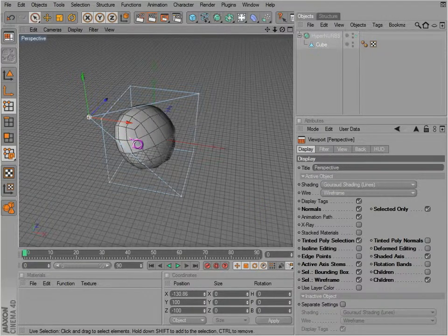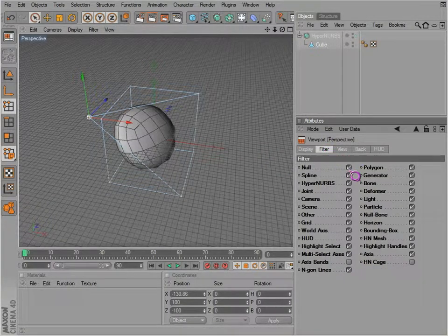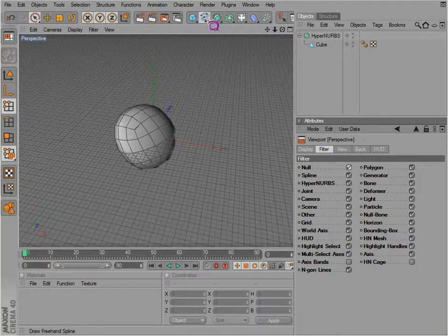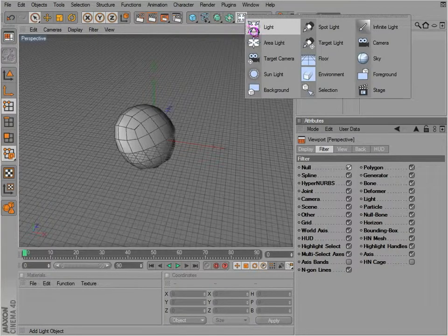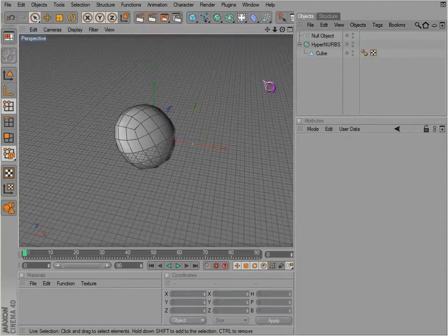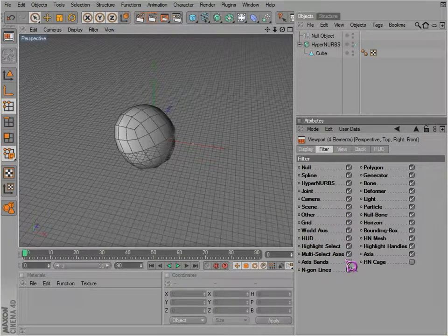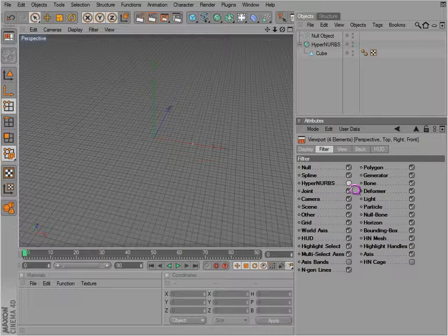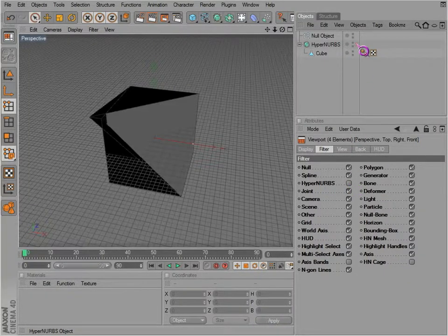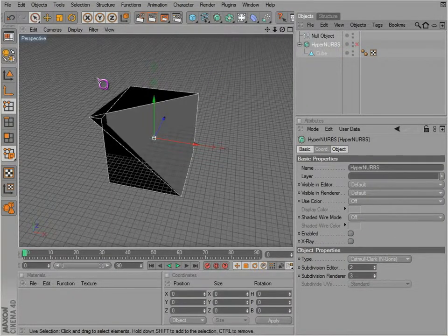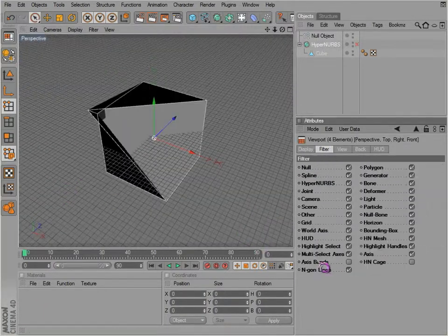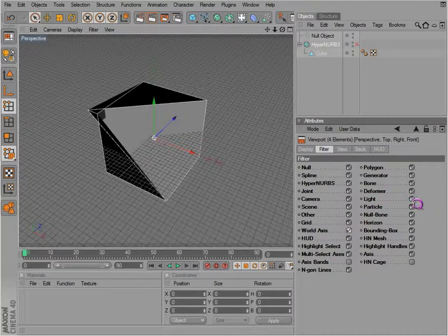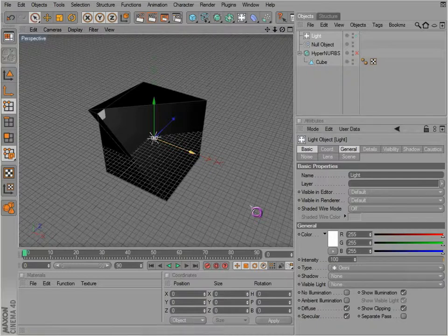If we go to Filter, we can actually take stuff out. We can take out nulls if we have a null object in here. With Configure All, we can determine what we want to see and what we don't want to see. So we can take away the null and it disappears. We can take away the HyperNURBS so it isn't visible at all. We can take away the world axis if we'd like to get rid of that. We can hide all the lights if we wanted to.